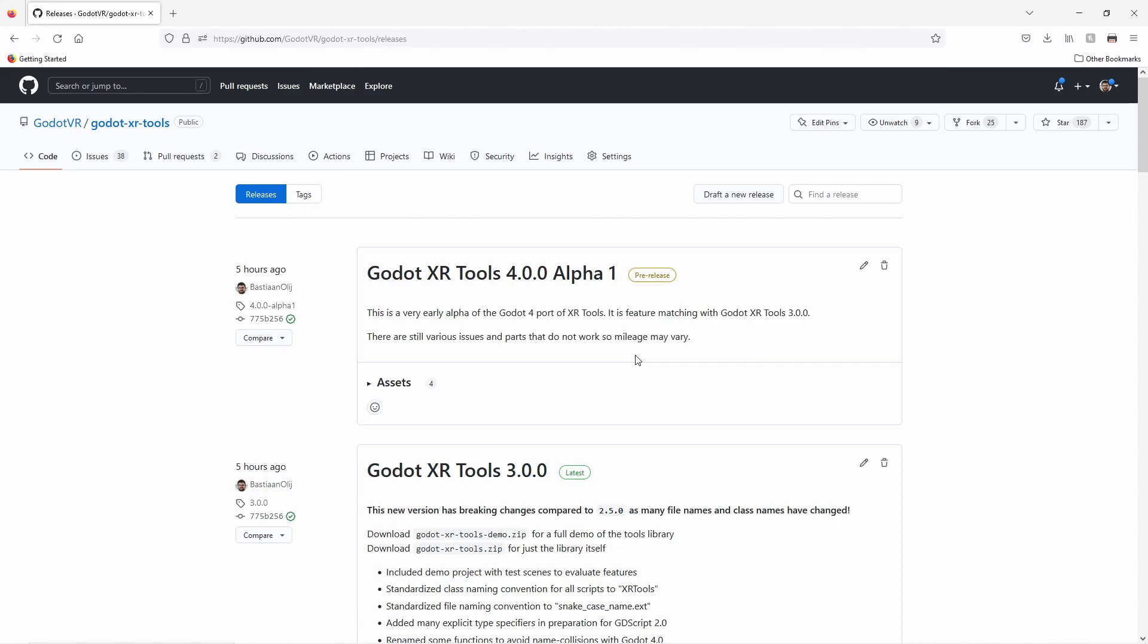The master branch in our repository contains the latest development version of the library and you can clone it to get access to even newer functionality. Do note that the repository does not include a copy of the OpenXR plugin needed to run the demo.